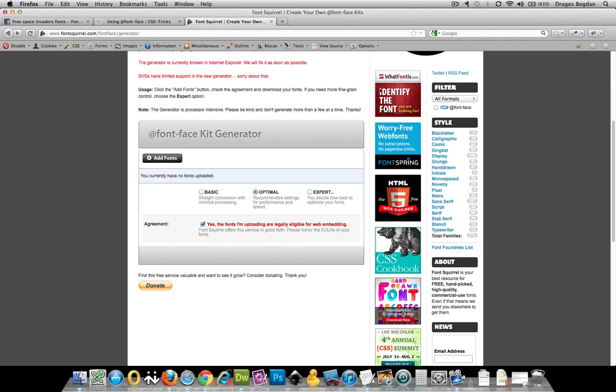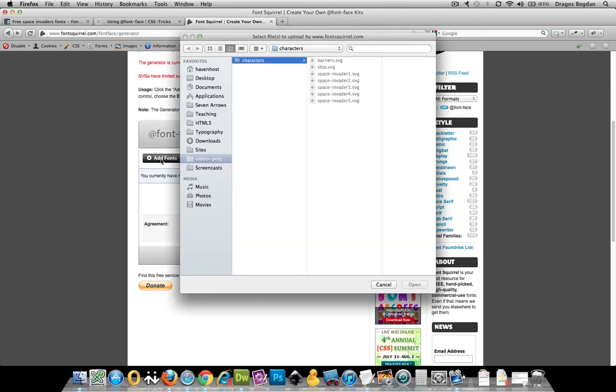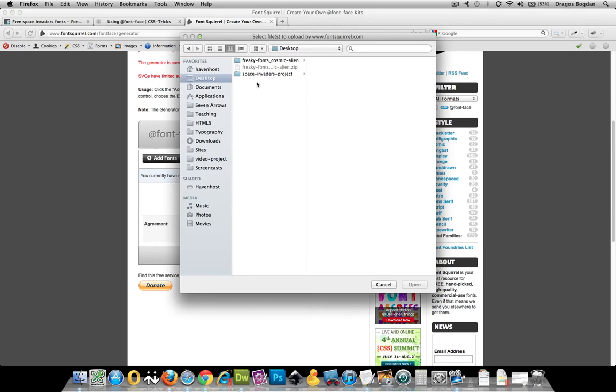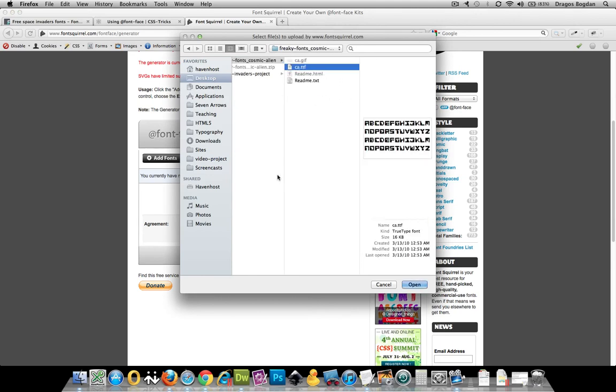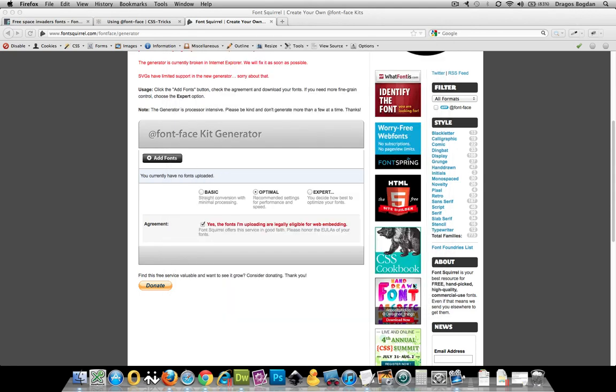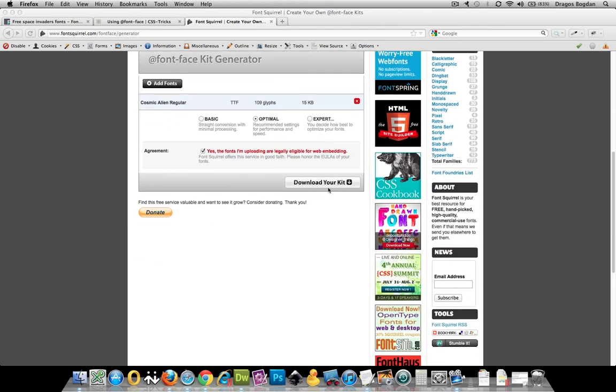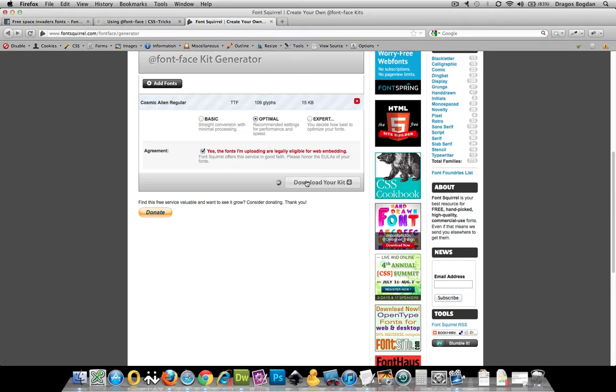Anyhow, once you have the font you want and you go to @font-face, you can go add font. And then just navigate to the font set that you created, that you downloaded, and the TTF file. Click Open. And then go ahead. There we go. It did it. Awesome. I probably did it before you even saw it happen. So, now I'm just going to download my kit.